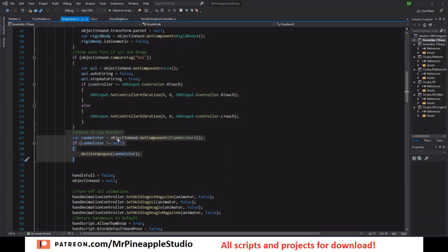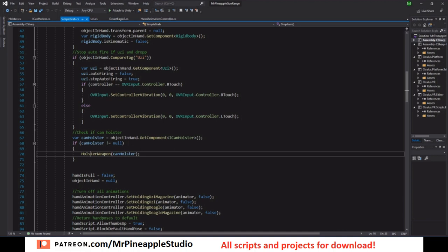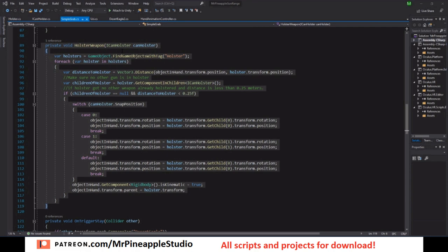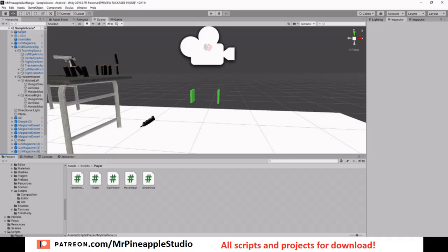And we need to do the same for any weapon that we want to be able to holster. So now if it's an uzi, ICanHolster will not be null because the uzi has the ICanHolster interface. And this is very good for us, because otherwise we would have to try is it an uzi, is it a desert eagle, is it whatever. We don't have to do that. We only have to check does it have the ICanHolster interface. If that's not null, then it has it. So then we want to call the holster weapon method and pass on the interface.